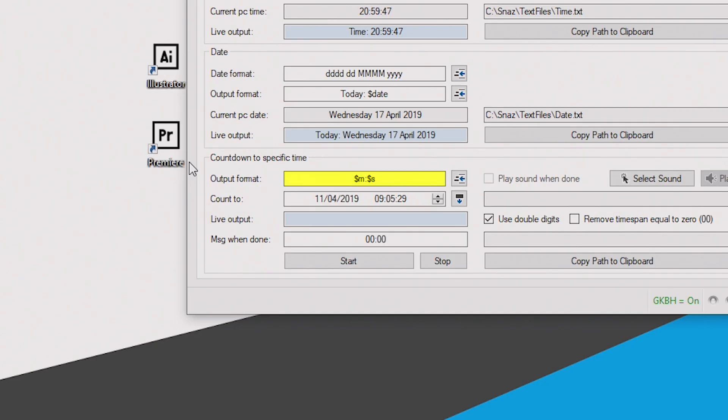All you need to do to signify seconds, minutes, hours, or days is use a dollar sign followed by an S, M, H, or D accordingly. In my case specifically, I've set it to only show minutes and seconds, so I wrote that in the box.